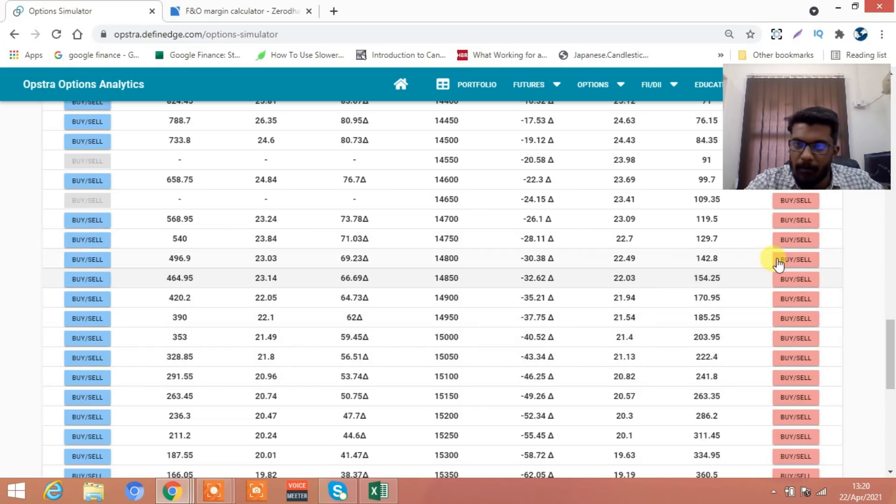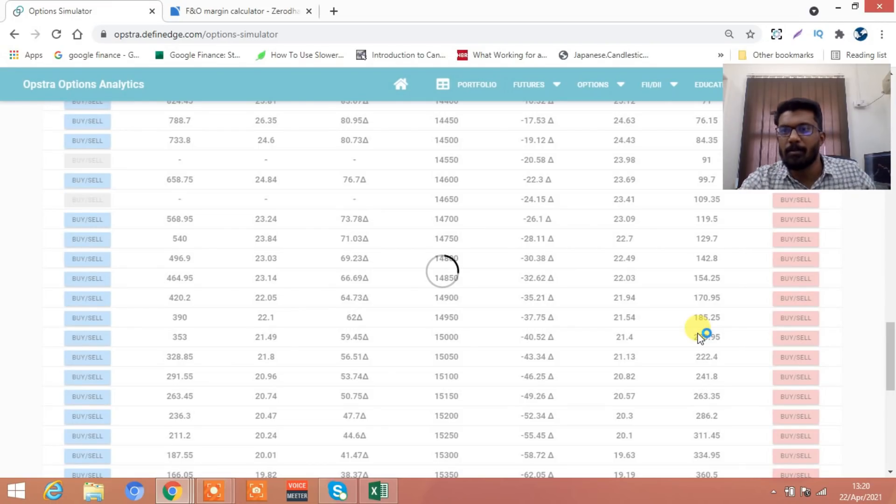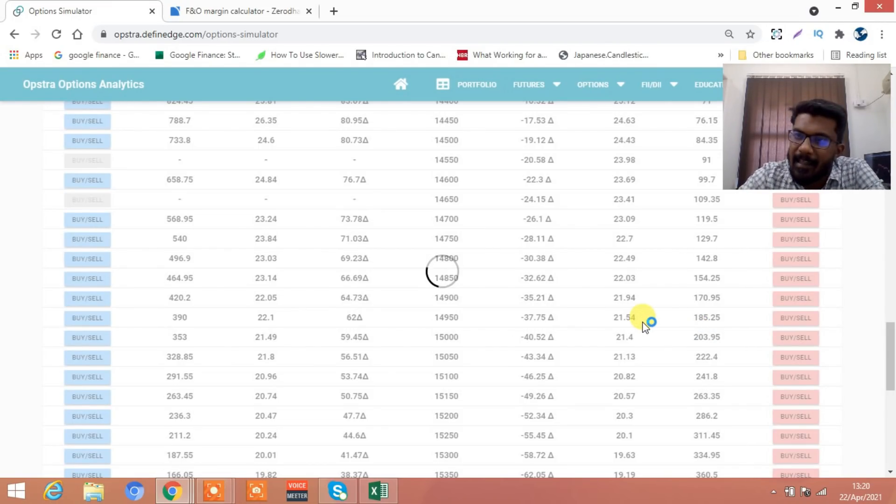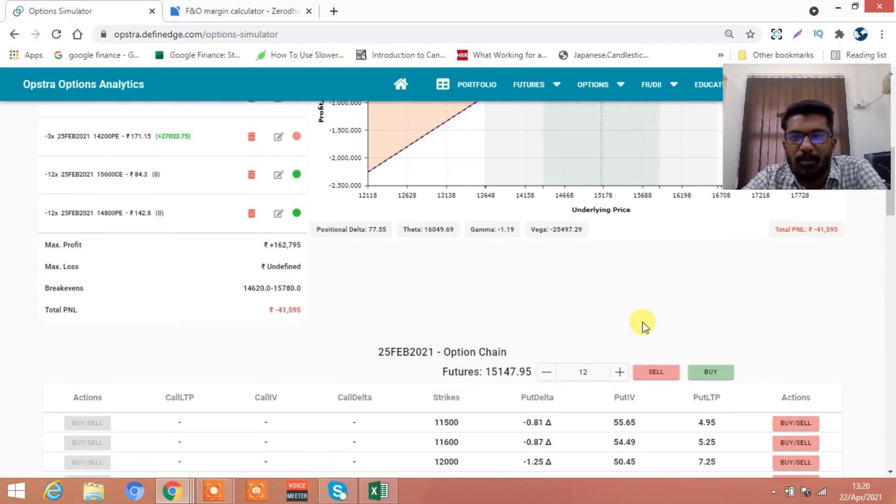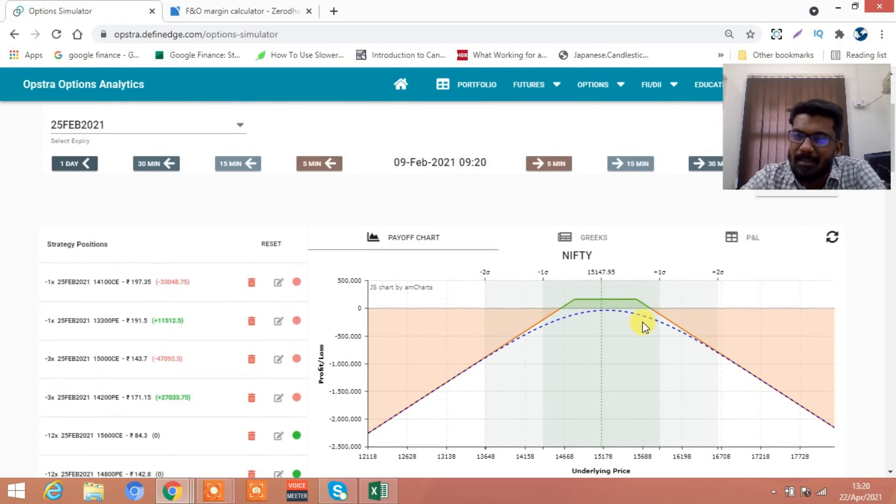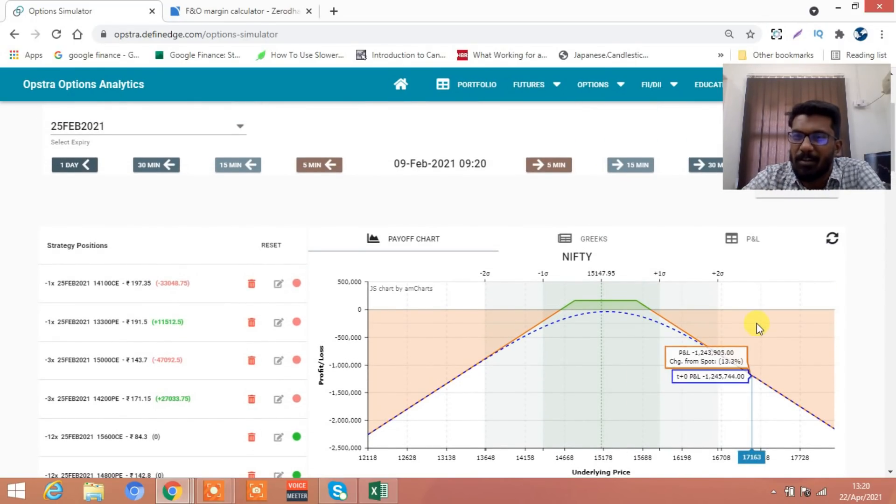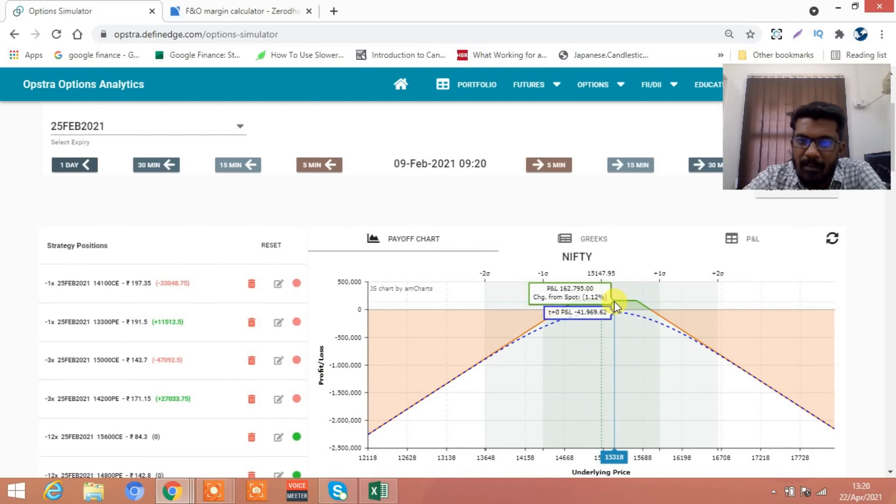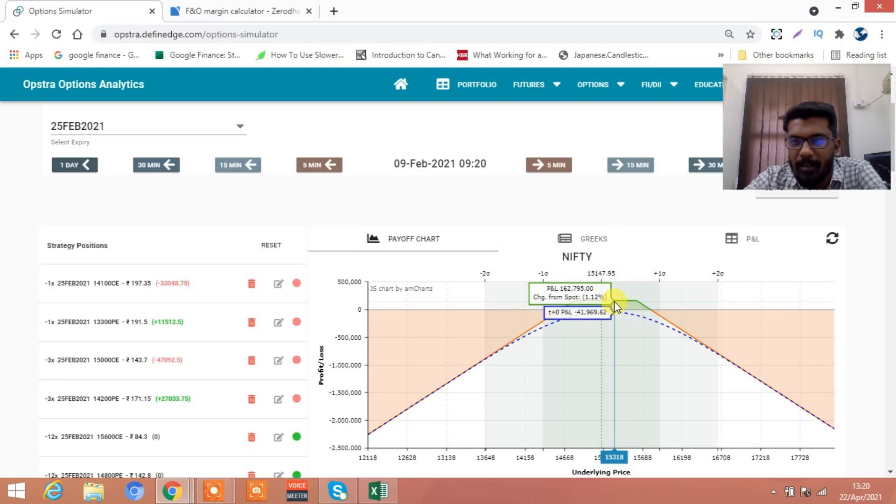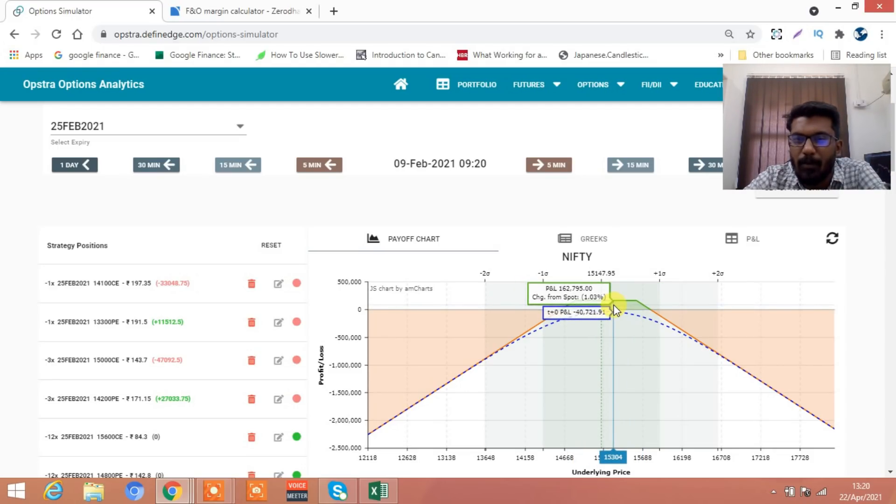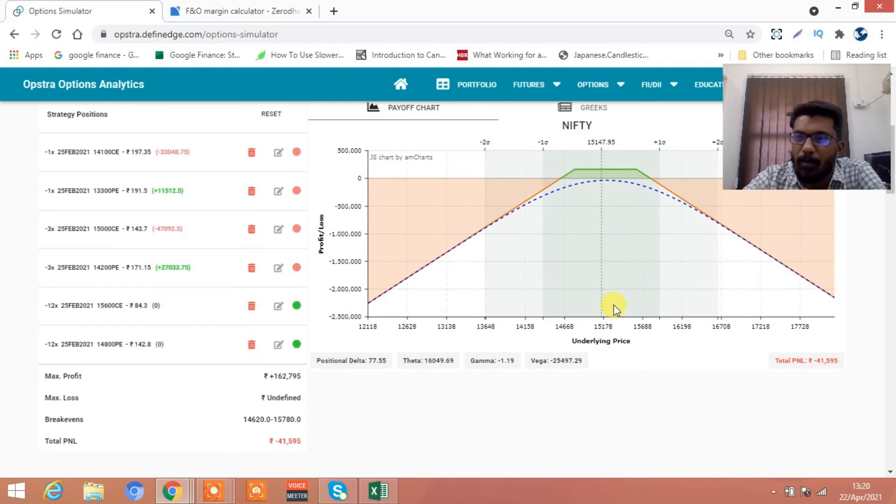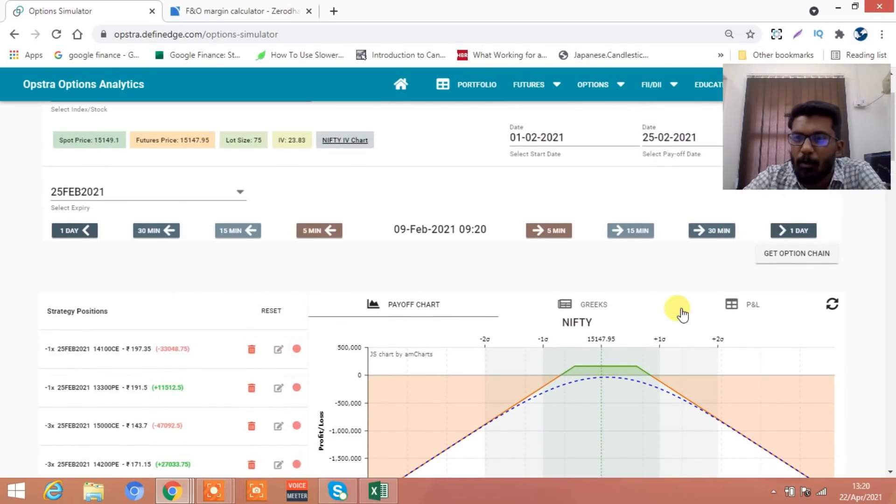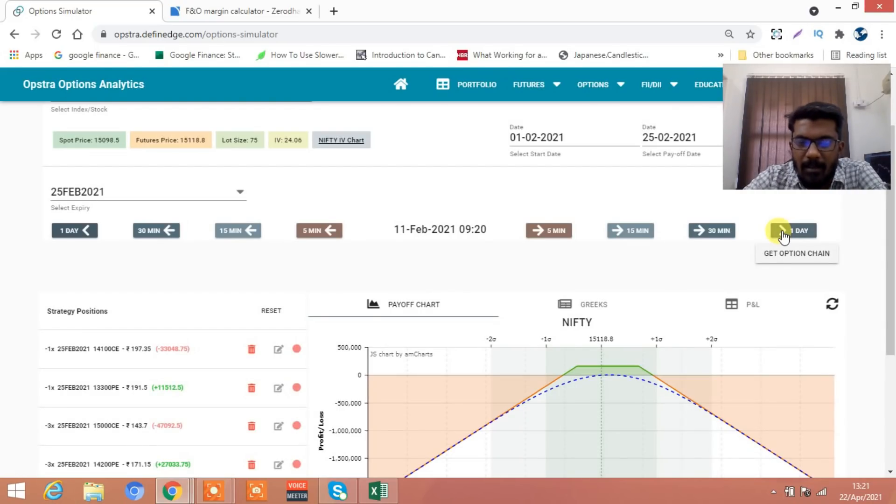On the downside we'll go and sell 14,800. We'll sell 12 lots. There are hundreds and thousands of strategies and thousands of adjustments. If the trade closes in between this range you will make a profit of 1.6 lakh and your loss is 41,000, you keep 1.2 lakh.